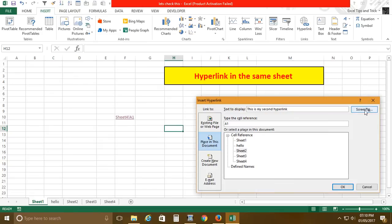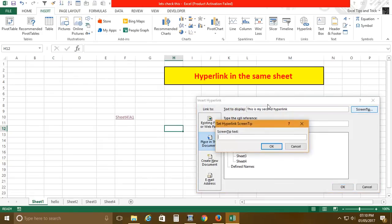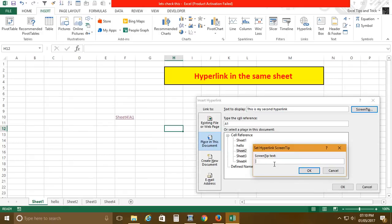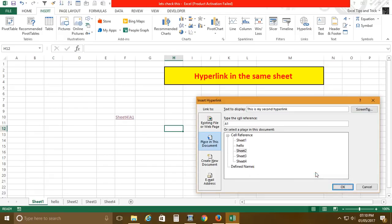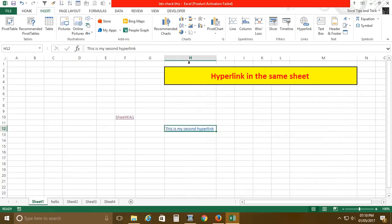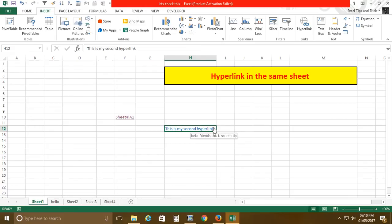There's also a Screen Tip option. Whatever text you write there will appear as a tooltip when you hover your cursor over that hyperlink. I'll write 'Hello friends, this is a screen tip.' After clicking OK, you can see the screen tip appears on hover, while clicking navigates to the sheet.